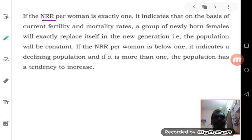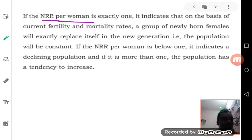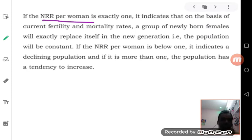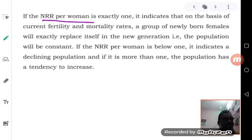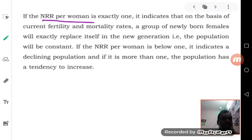While calculating NRR, remember one important point: we will calculate two types of NRR — total net reproduction rate and net reproduction rate per woman. Just as with GRR, where we divide the total by 1000 to get GRR per woman, here also you calculate total NRR and divide the answer by 1000 to get net reproduction rate per woman.